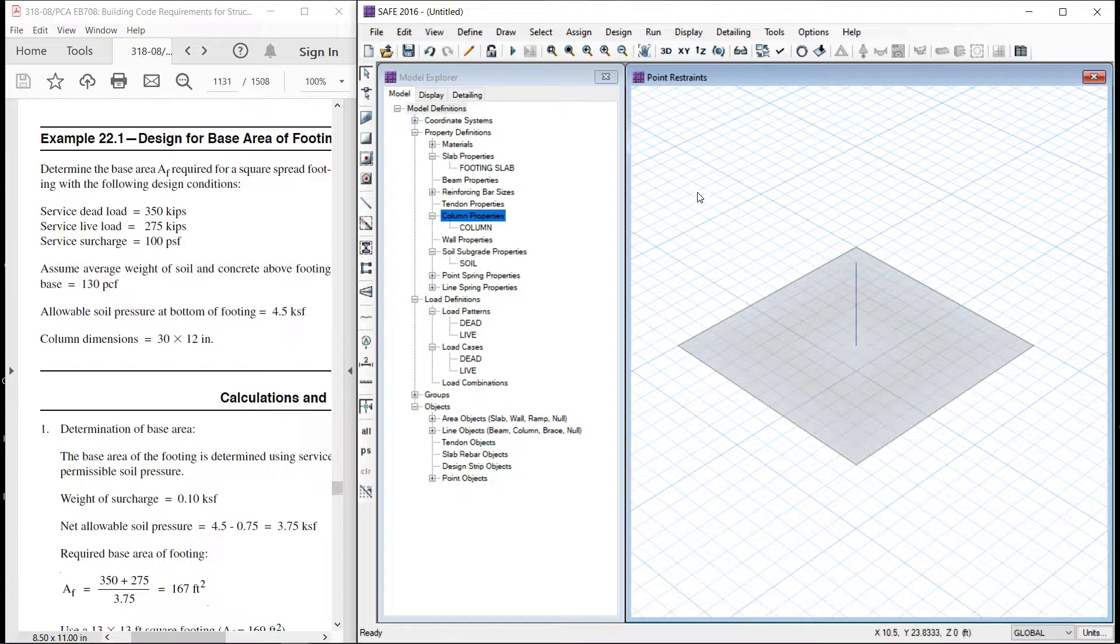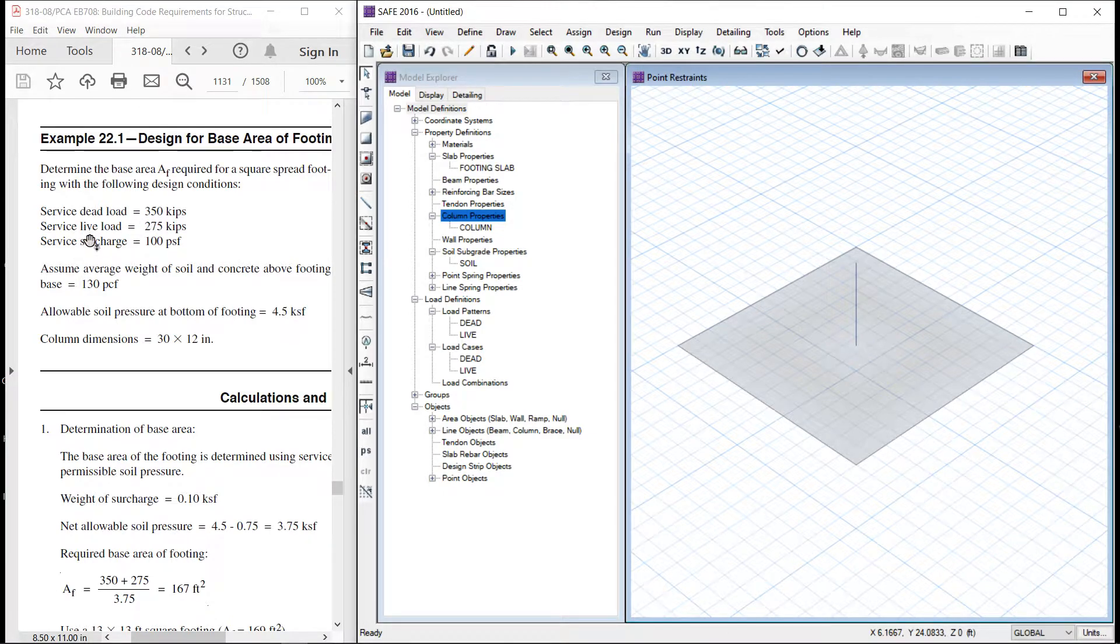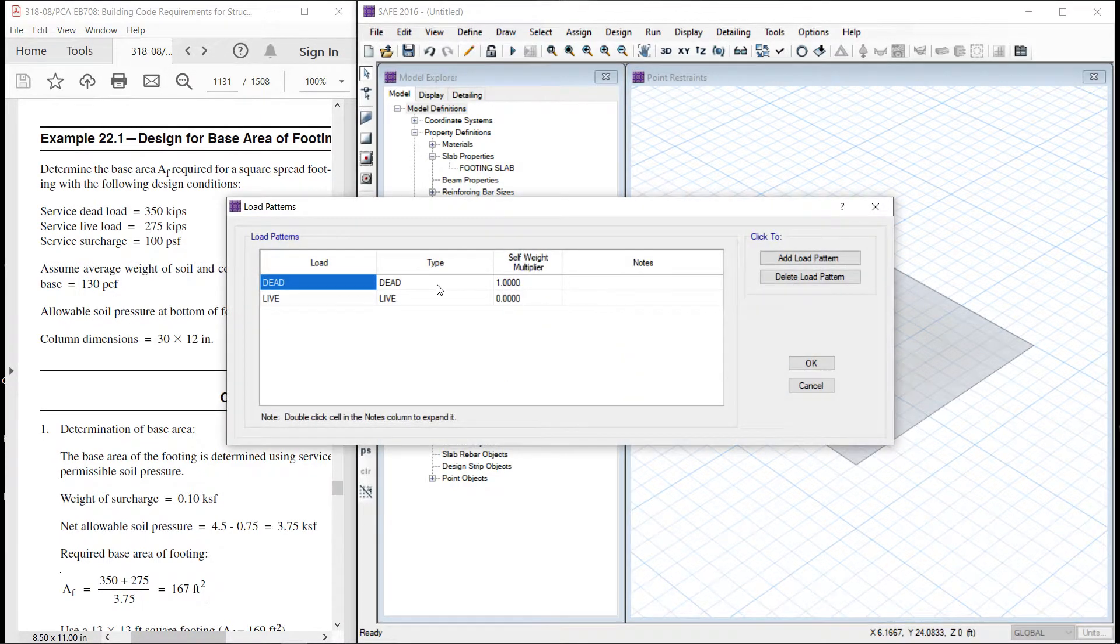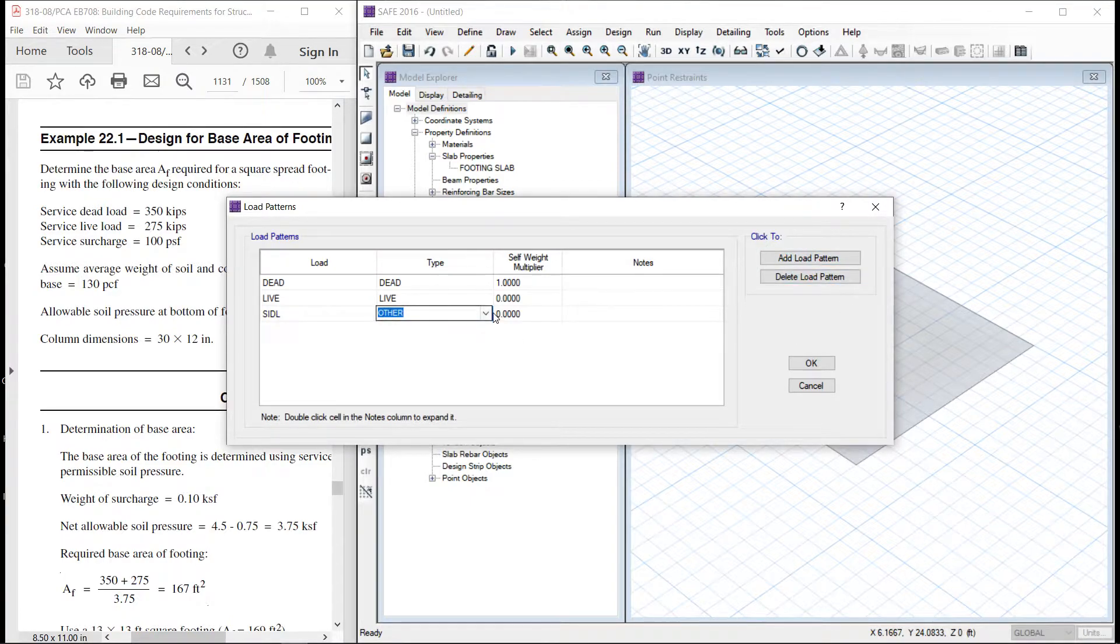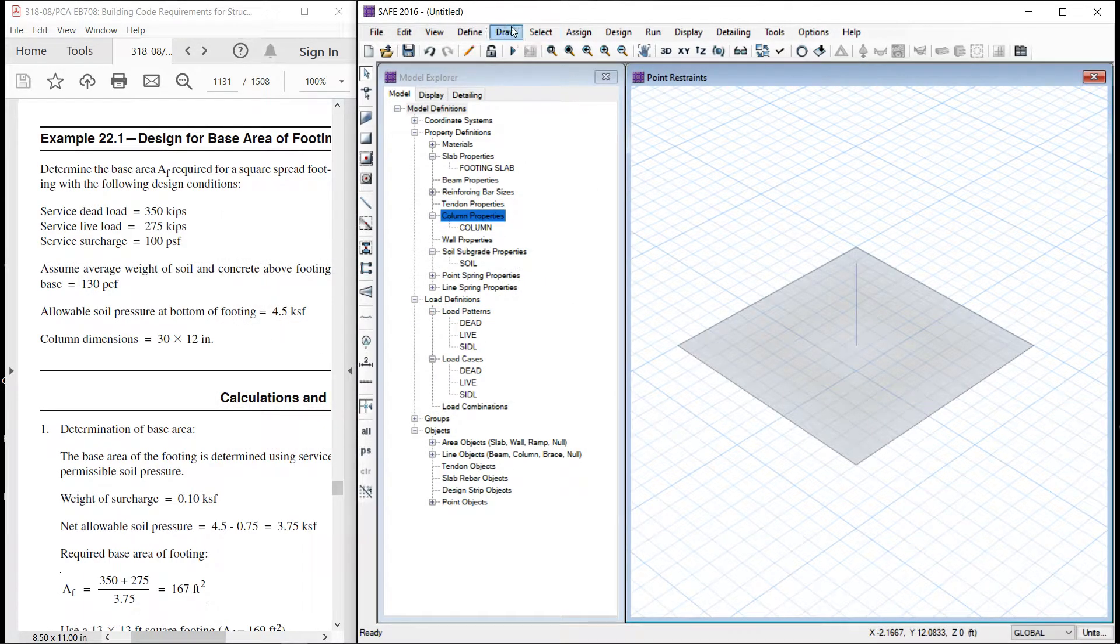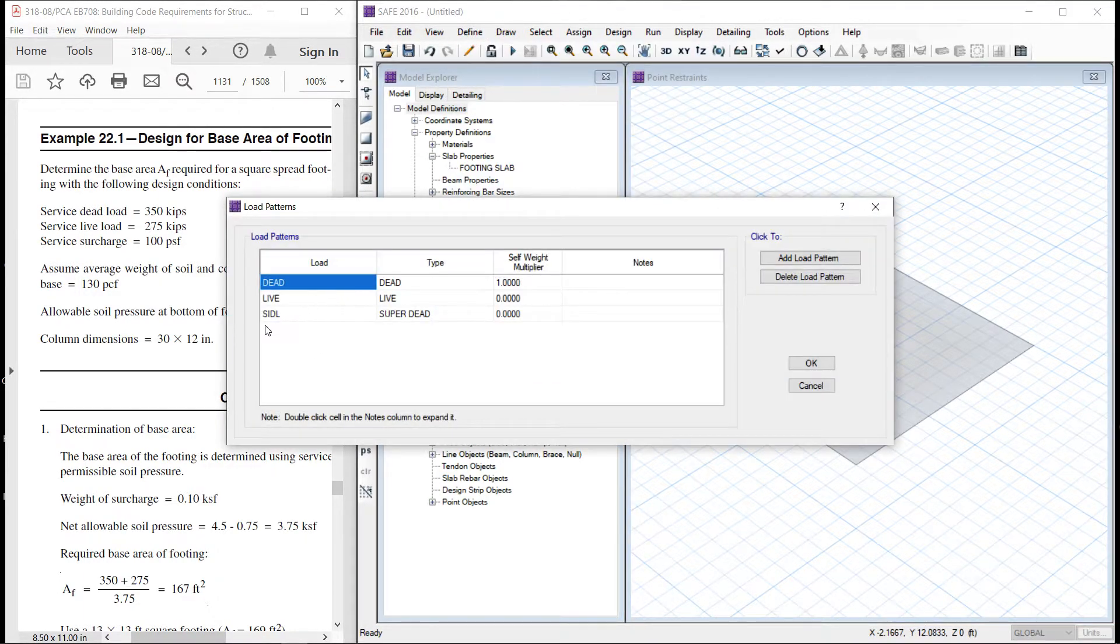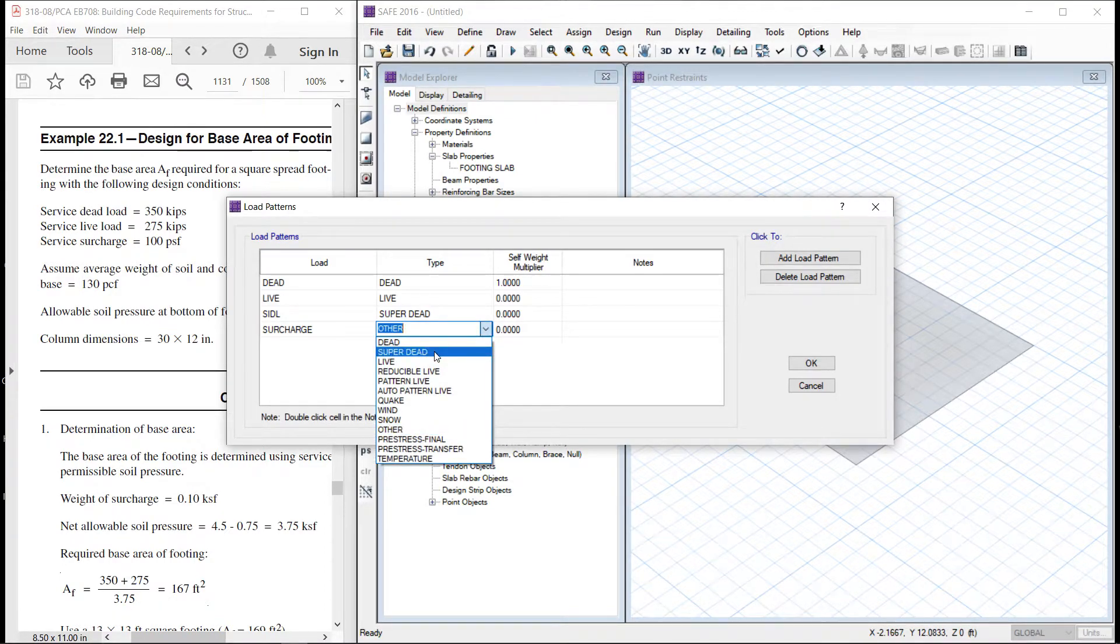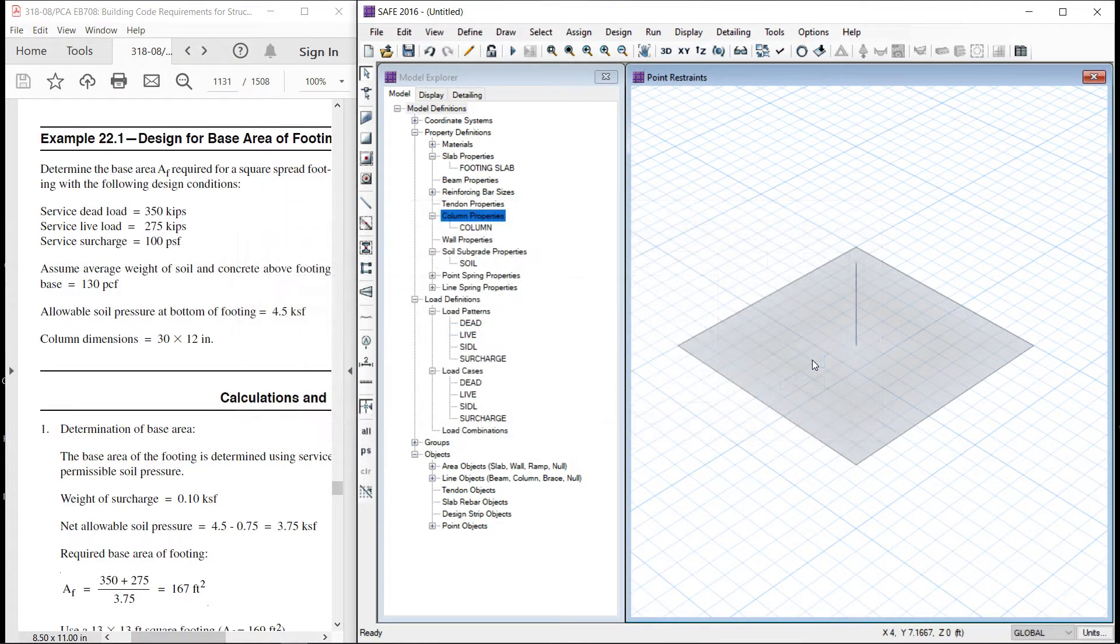Now we have the dead load and live load. In addition we have the superimposed dead load and there is a surcharge. So let us define the load. First we will define the load pattern. Let us call it superimposed dead load. Let the type be superdead. One more is surcharge. This is surcharge. Let us define this as superdead surcharge.